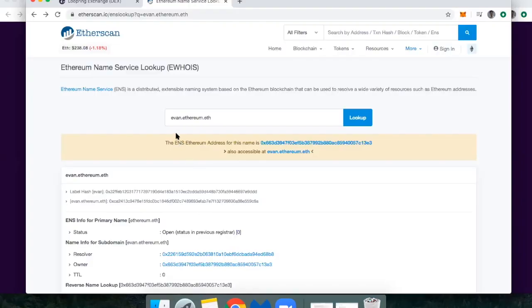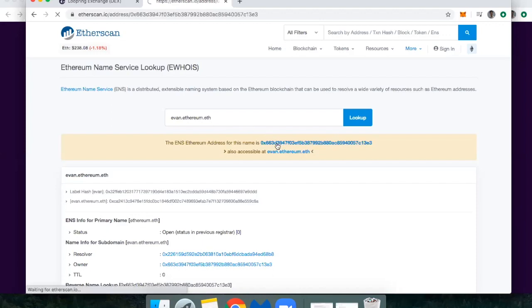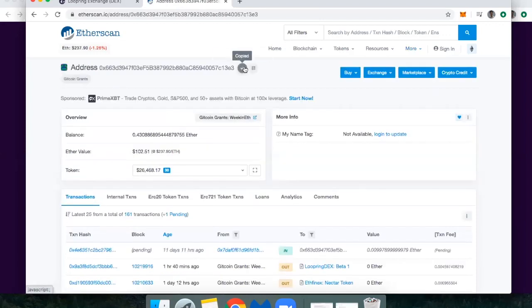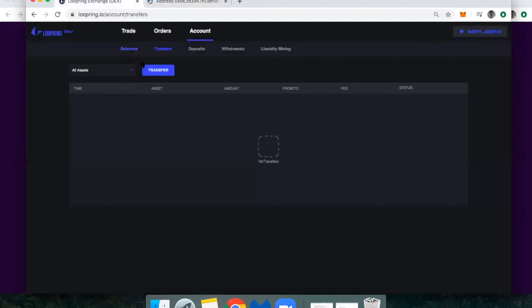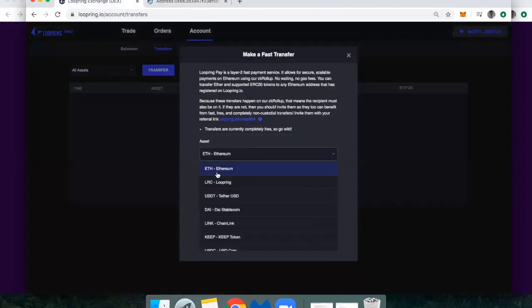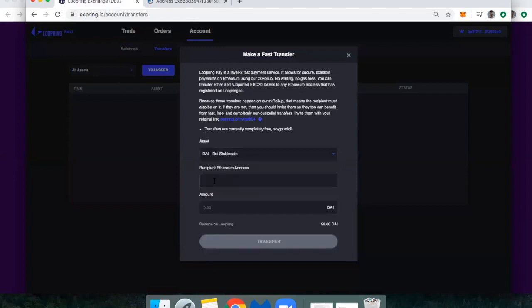So first off, you can only make payments and receive them if you have a Loopring account. And so what my friend Evan here does, I'm looking up the hexadecimal address for his ENS name, and then under account and transfer I'm going to go ahead and make that payment.